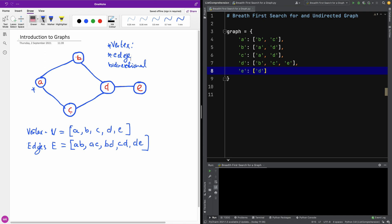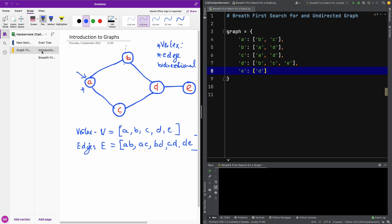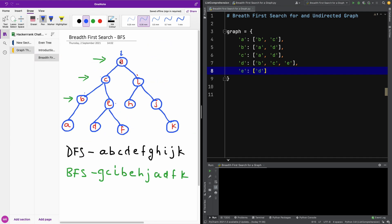In breadth-first search, you want to take a root node, start from somewhere, and search the children or the nodes connecting that particular root. Then you move one step, search all the nodes of that level, go this way, search all the children, and in that way — it's clearer when we talk about a tree. You start here, do this line or order, and traverse in a level-order manner.